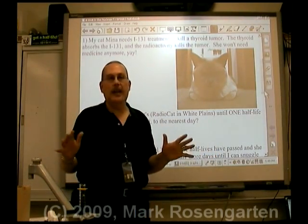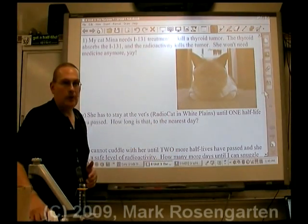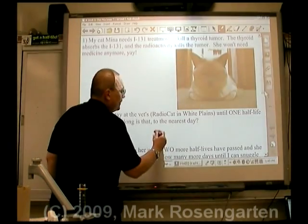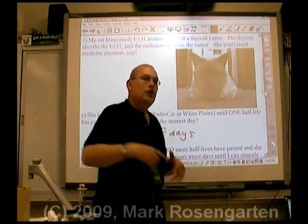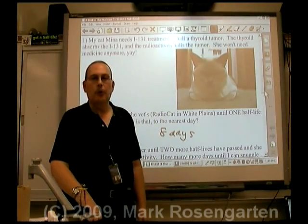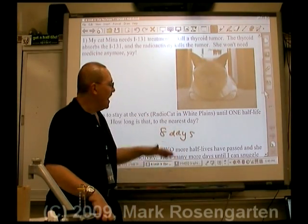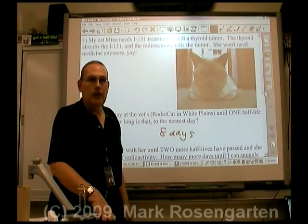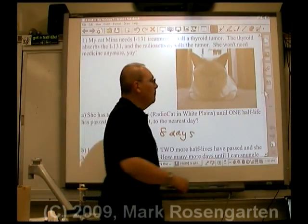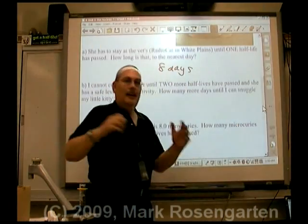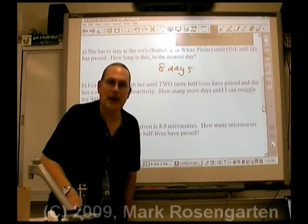The name of the place is called Radio Cat. The half-life of iodine-131 is about eight days. She's got to stay there for one half-life worth of time — in other words, after she gets the injection, she must remain one half-life of iodine-131 before she's safe to leave their facility because she'll be too radioactive. Then I can't cuddle with her for another two half-lives because she'll still be too radioactive for me.